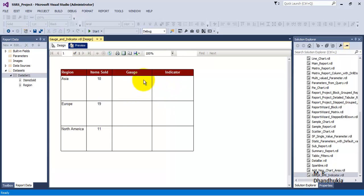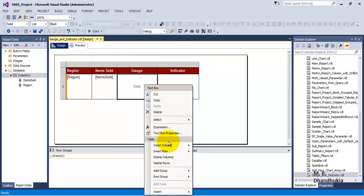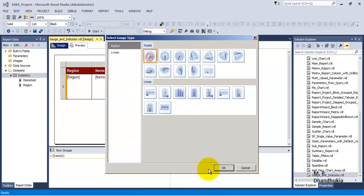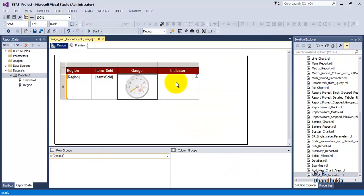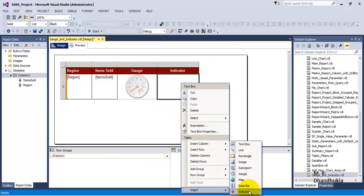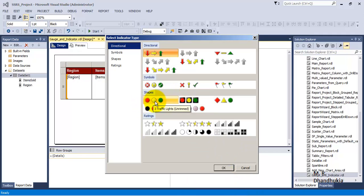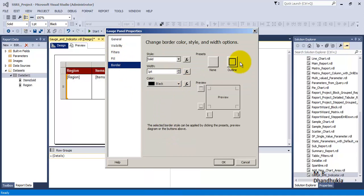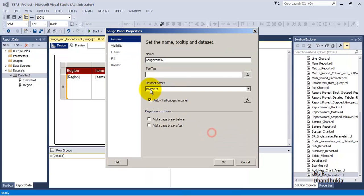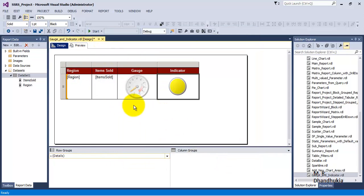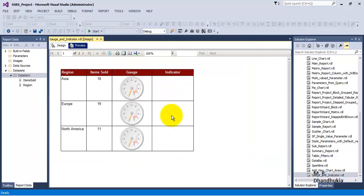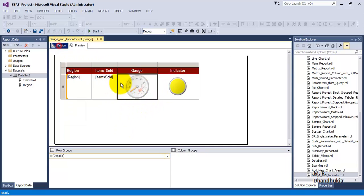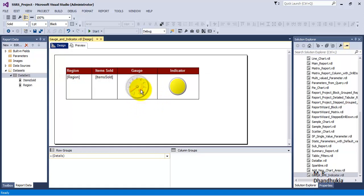Now we have added proper borders. Let us insert a gauge — let us take the first kind of gauge. Then let us insert an indicator and select the desired indicator type. Let us set proper borders for the gauge panel as well. Right now neither the indicator nor the gauge shows meaningful data because we have not yet provided any data input to these controls.